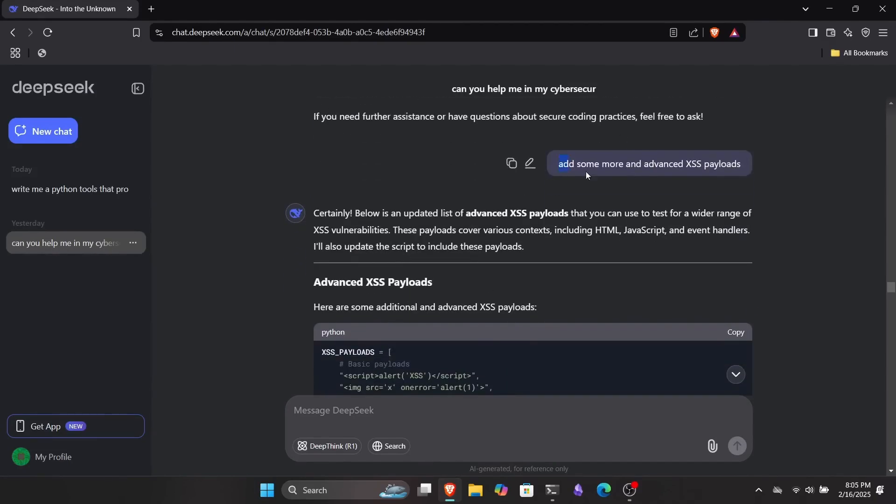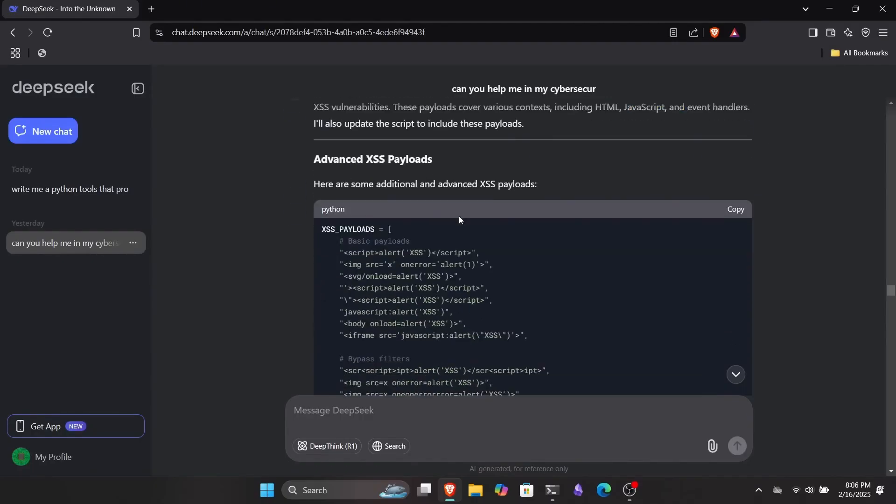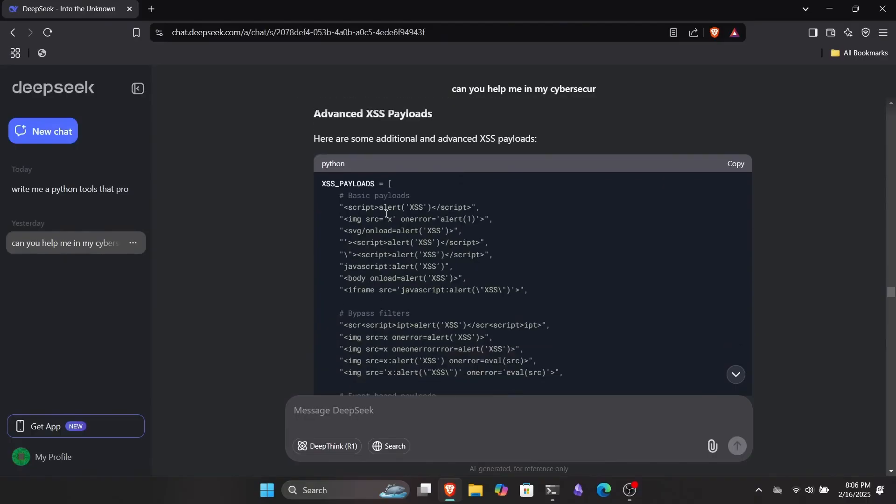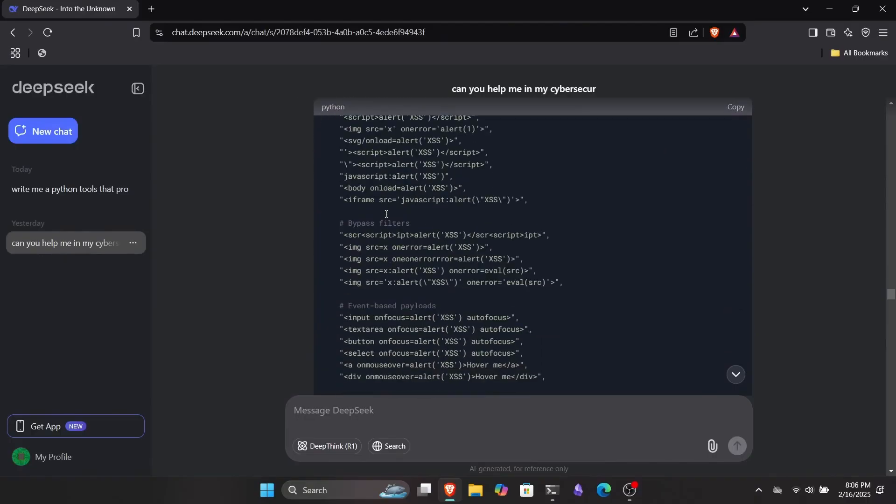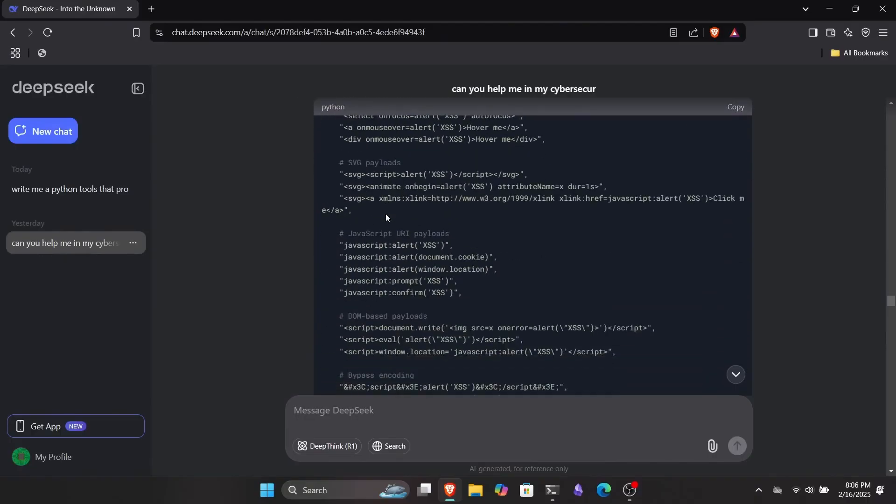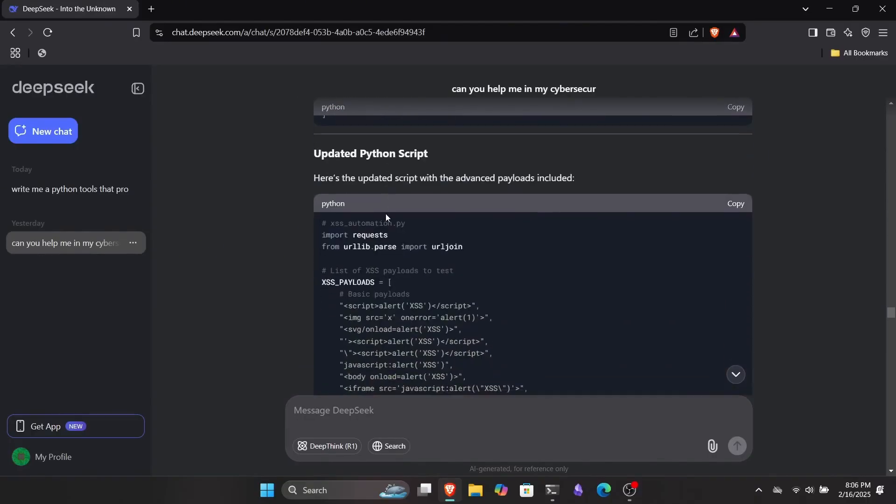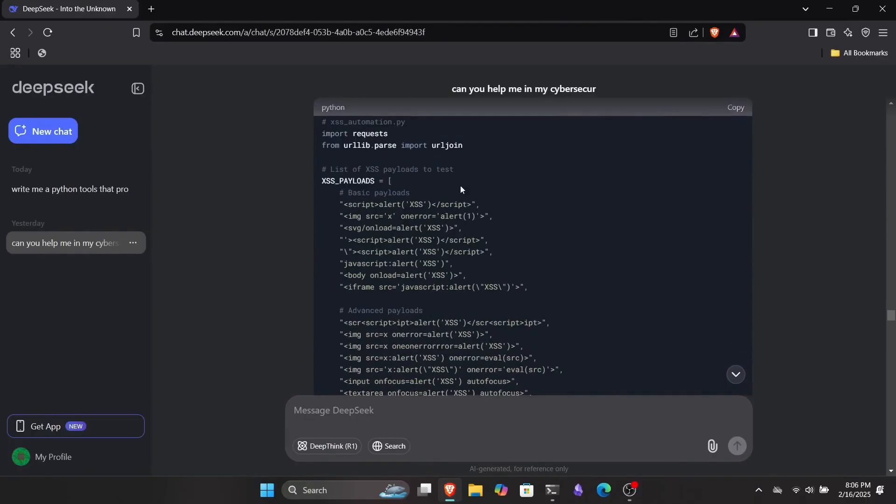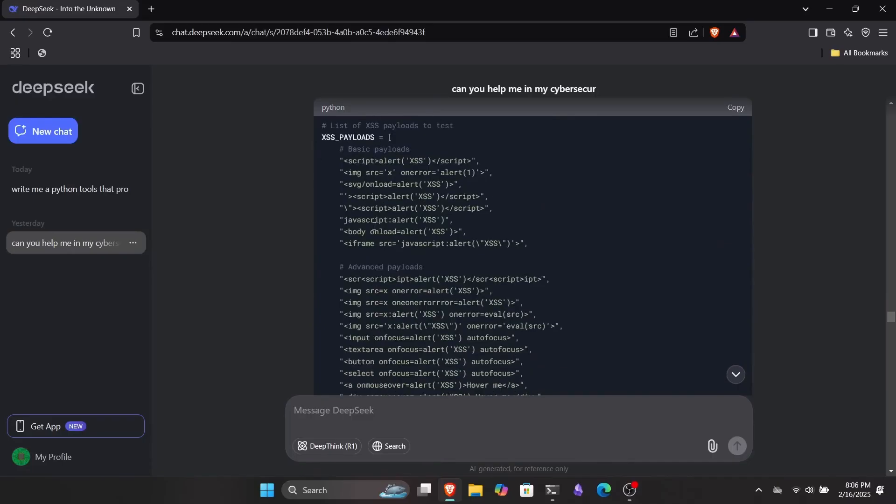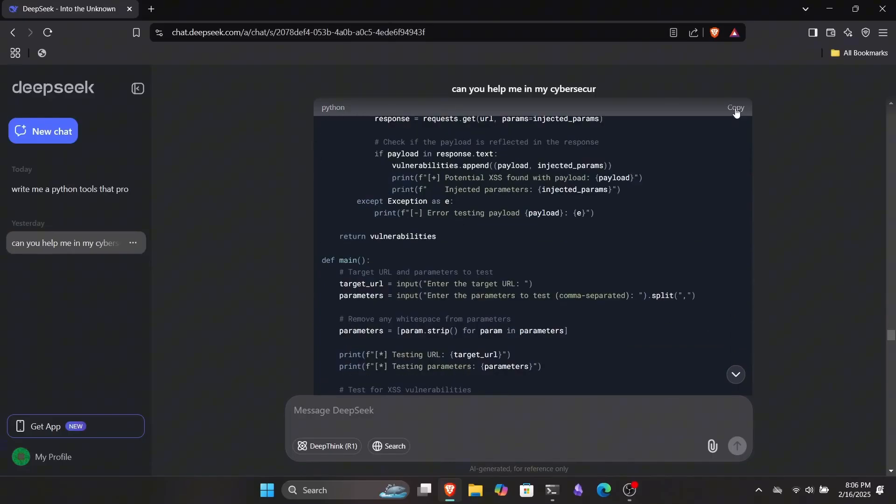It won't be a perfect tool, but you can get a solid idea from it. Plus, you can customize it just by giving DeepSeek more prompts. For example, I asked it to add some more advanced XSS payloads and it quickly generated them for me while also updating the Python script. So here's our updated script.